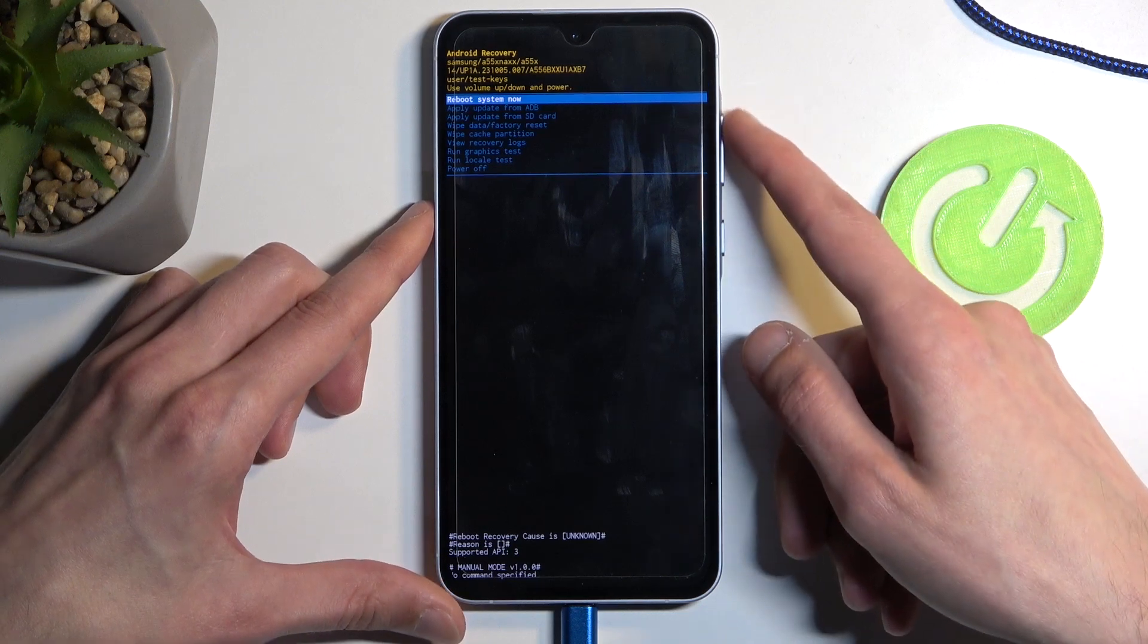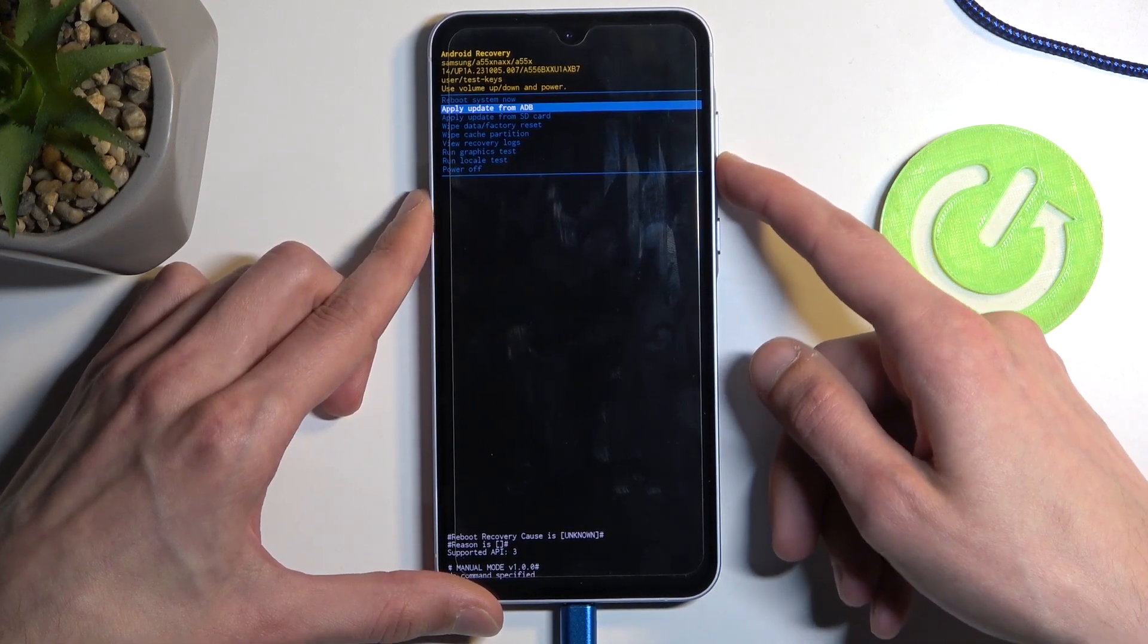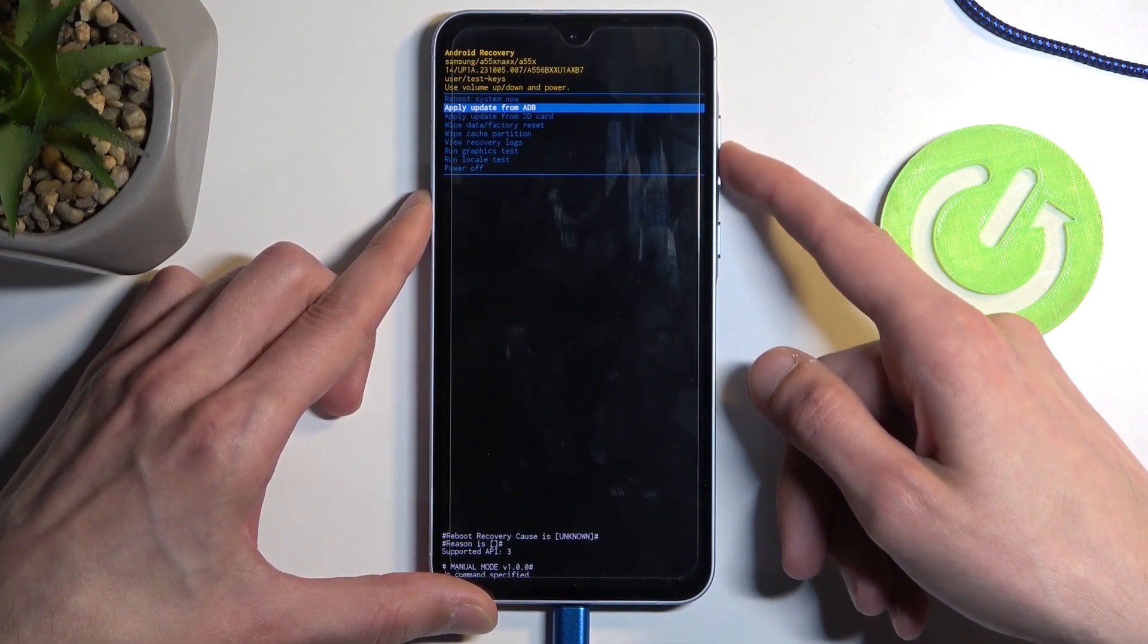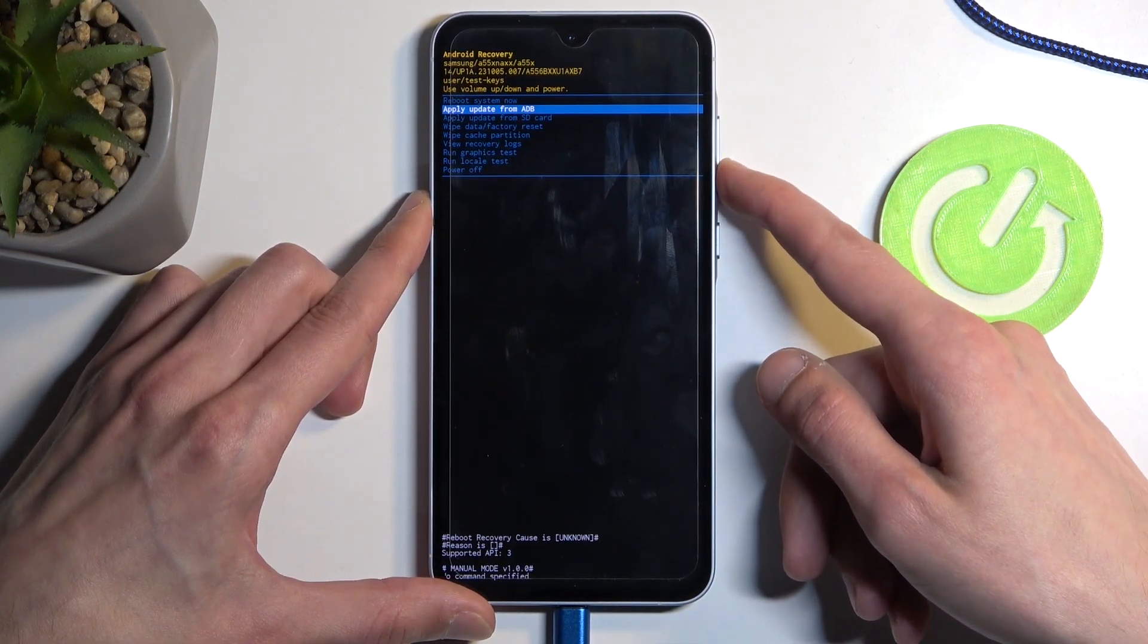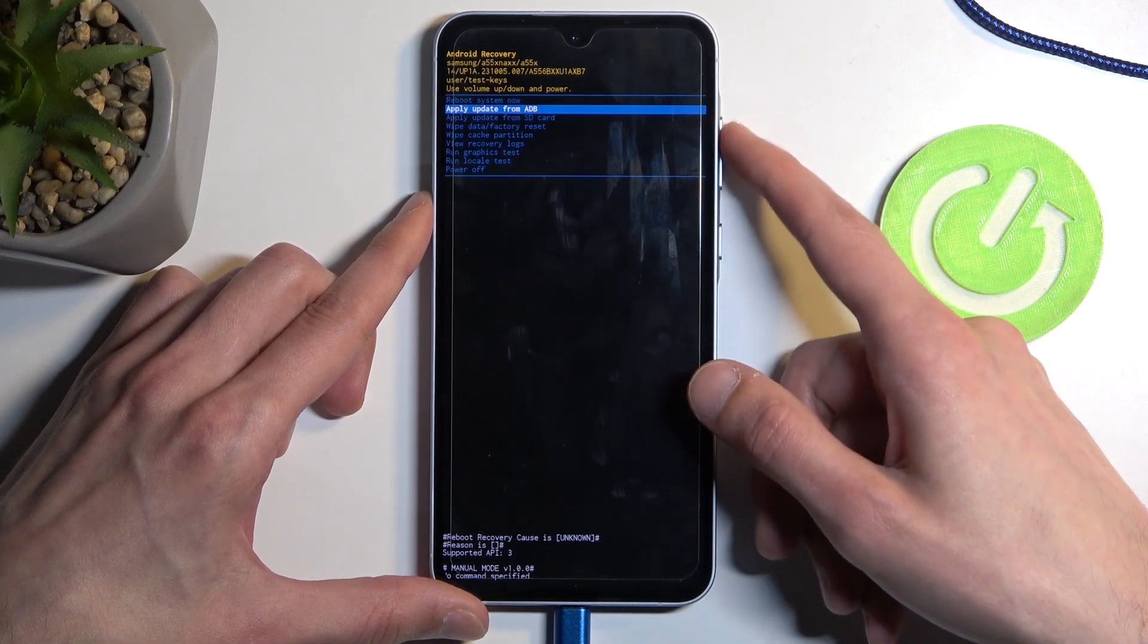In this mode you will need to use volume buttons to navigate up and down depending on which button you press and power button will be used to confirm whatever is selected.